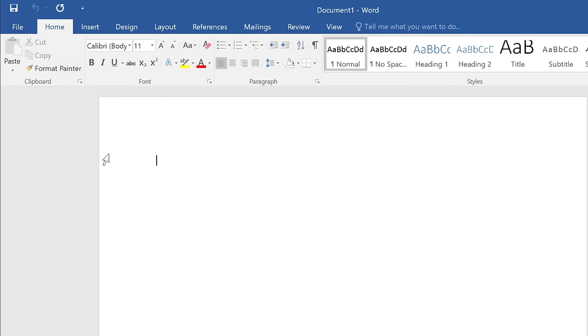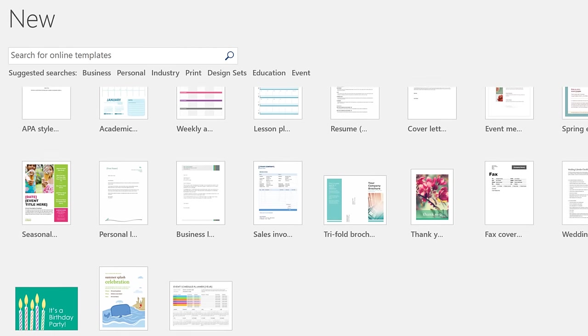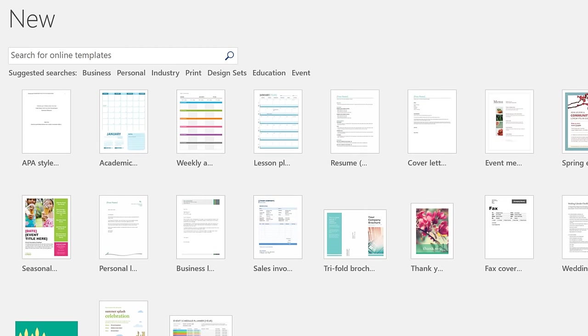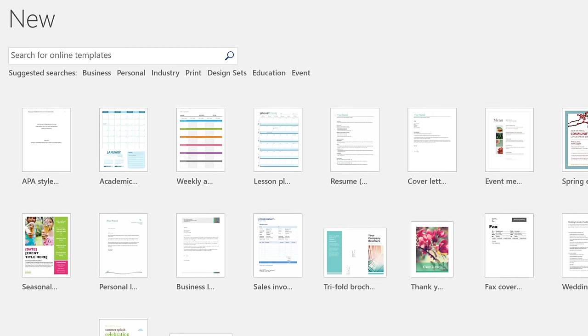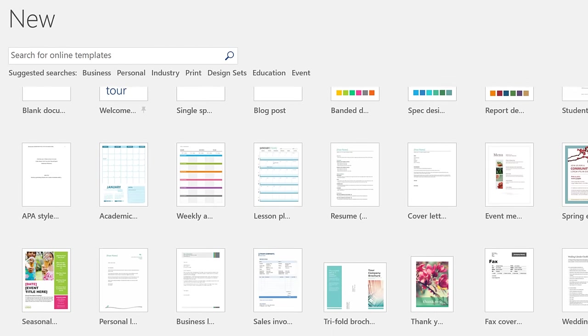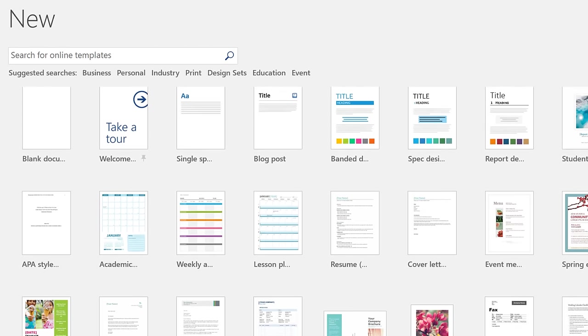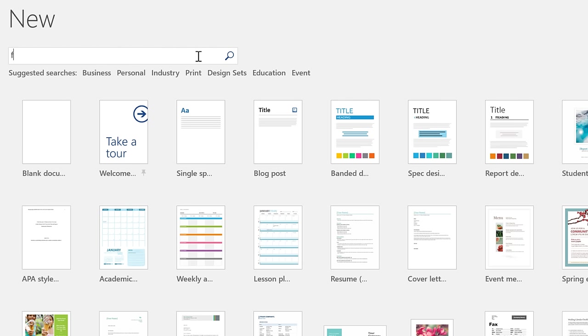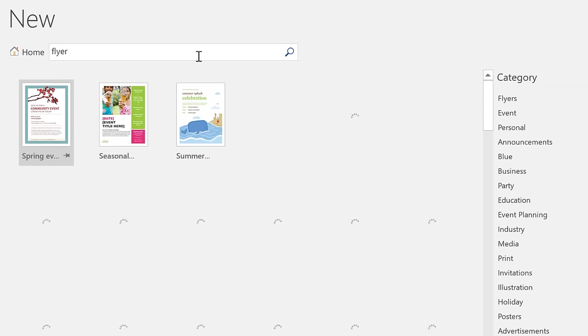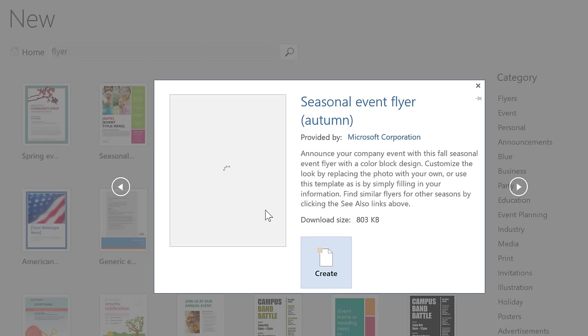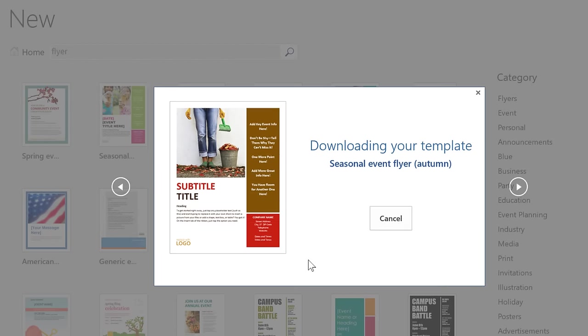But you can also start with a template. You'll find them in the very same place in the Backstage view. A template is a file that comes with its own design and sometimes placeholders for your content. They make it easy to create professional-looking documents without a lot of time and effort. You can browse the ones you see here, or you can search for something specific. If you see a template you like, just click to view a preview. Then click the Create button.